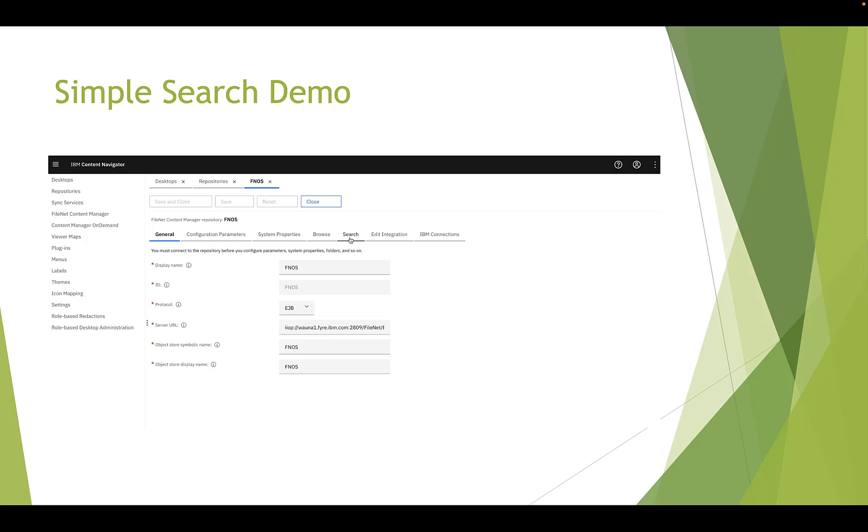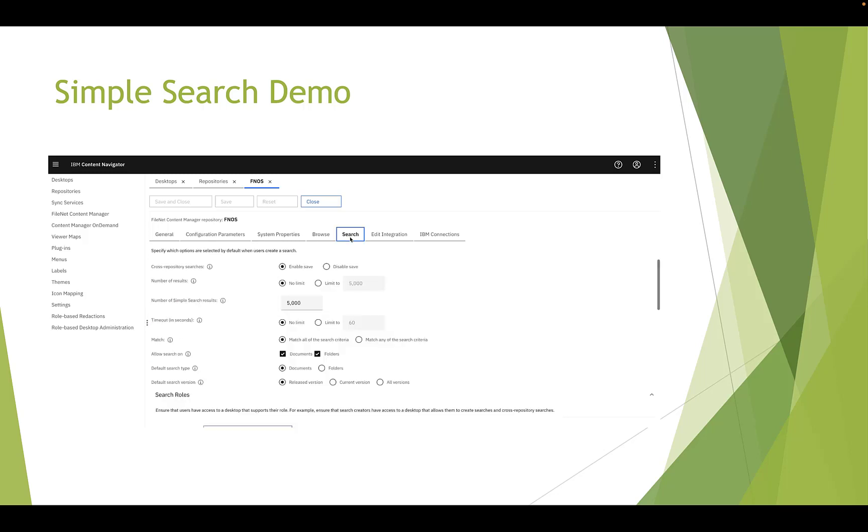In search tab, you will see number of simple search results. You can set the number to 5000 and the timeout. Timeout setting limits how long running searching.